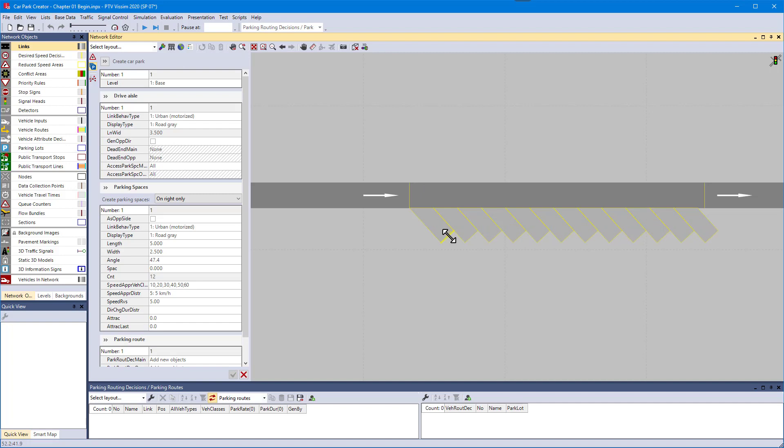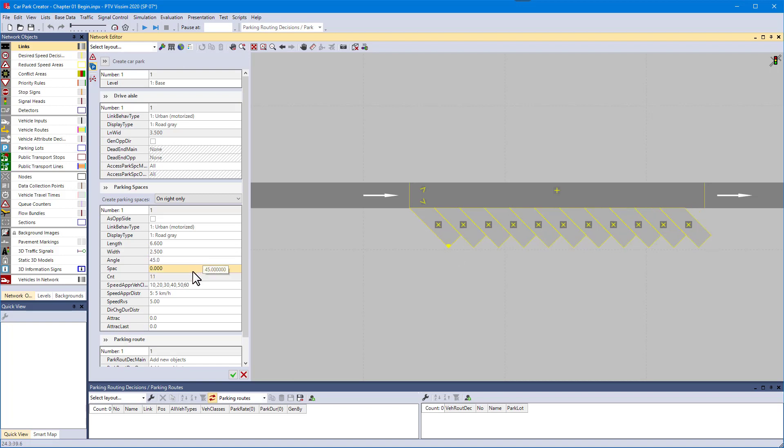All spaces of one side share the same length and angle. If you prefer providing the exact values, you can do so too. With spacing, you can add an offset between the spaces.